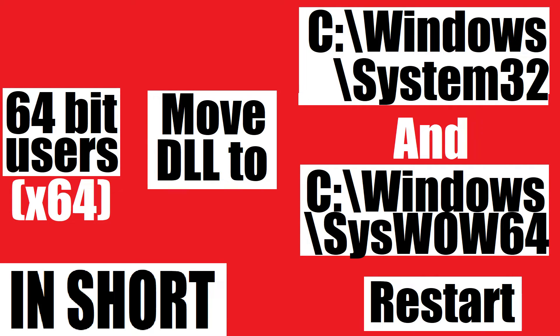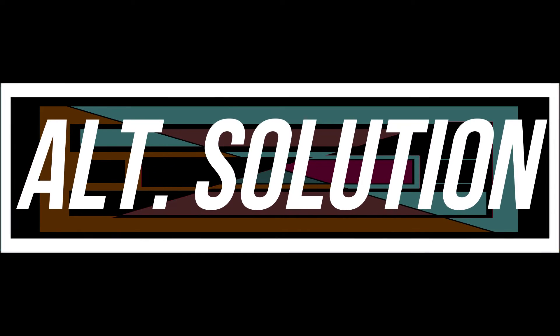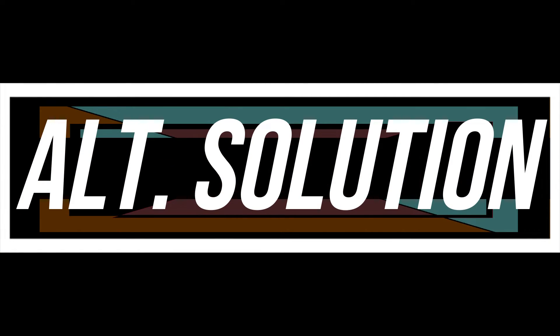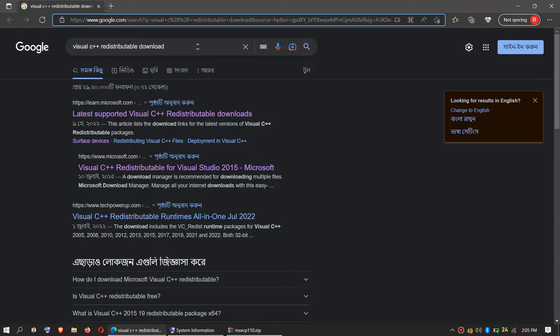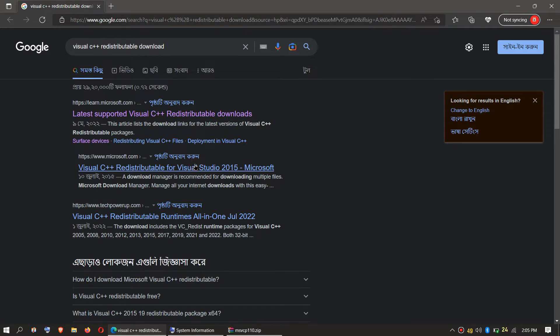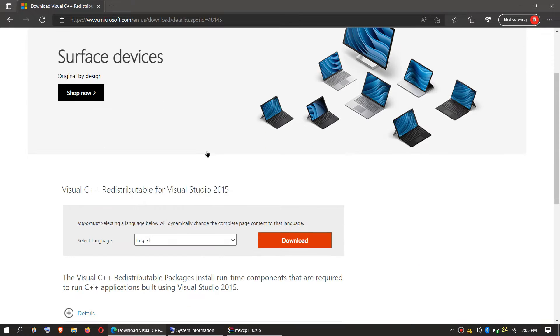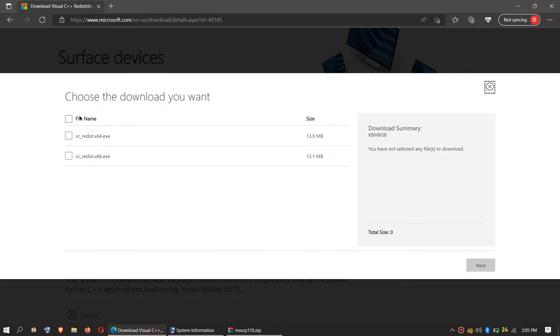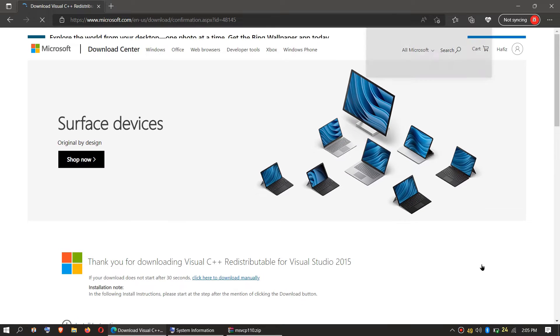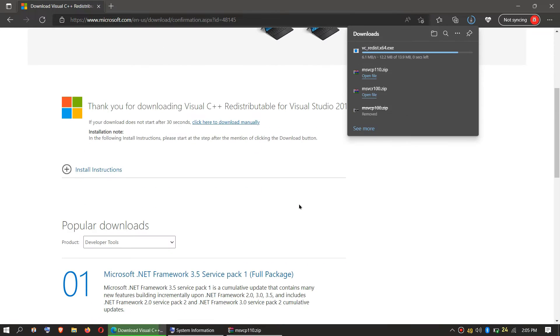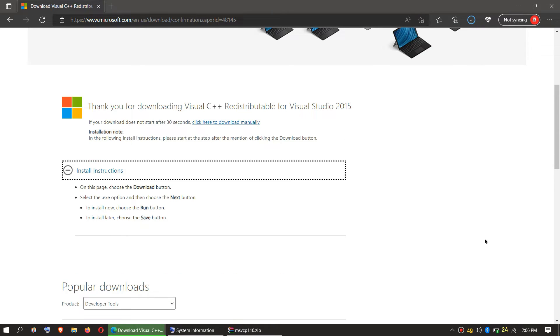Every computer is different. In some special cases, if the error still occurs, you need to go to Google and search for Visual C++ Redistributable download. If you click on this link, you will be headed to this site. Click on the language and choose your Windows version. This is 64-bit. Click Next and the download will start. It's an EXE file and you can read the install instructions as well. And that's all.